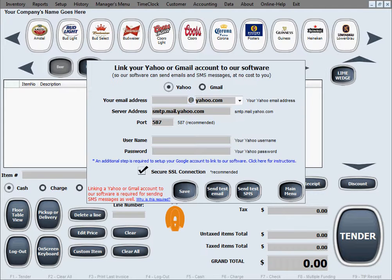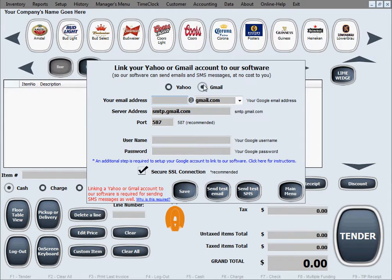If you don't feel comfortable giving our software your email credentials, you should know that you don't have to use your existing email for this purpose. You can create a new one just for this purpose and that will not cost you anything, because this feature works with both Yahoo and Gmail — the two most used email servers worldwide — and they are free.